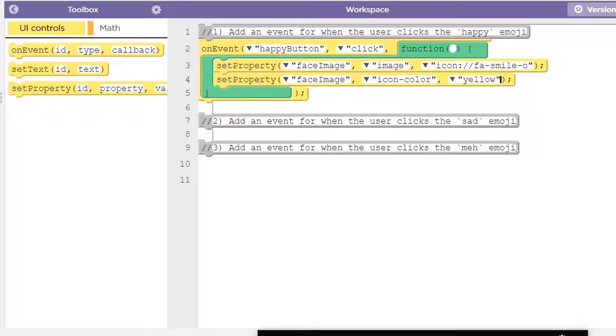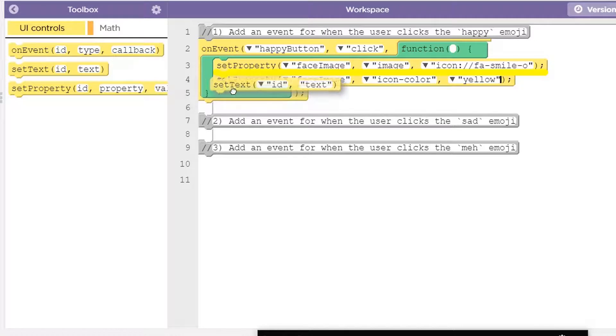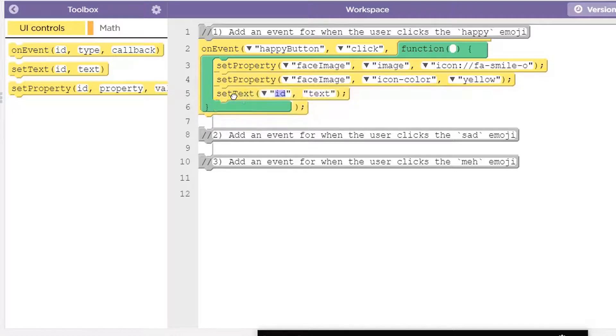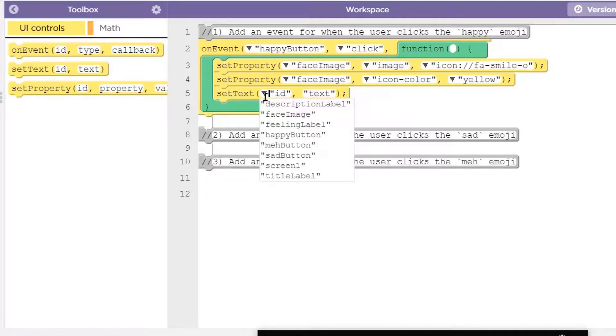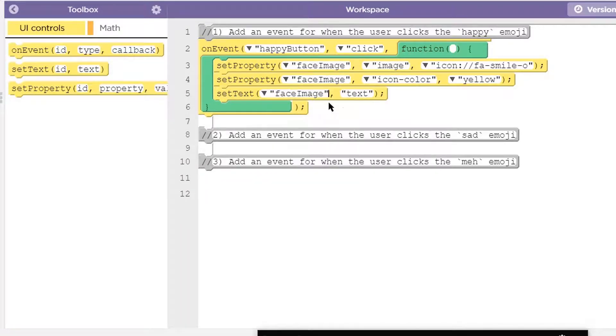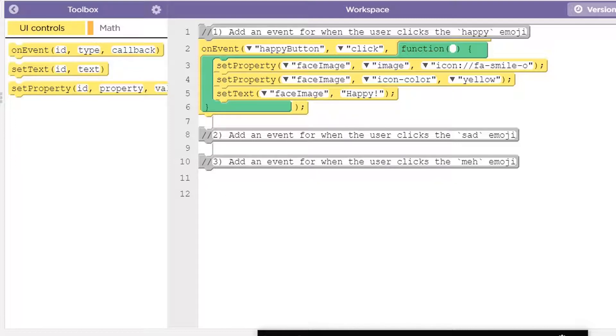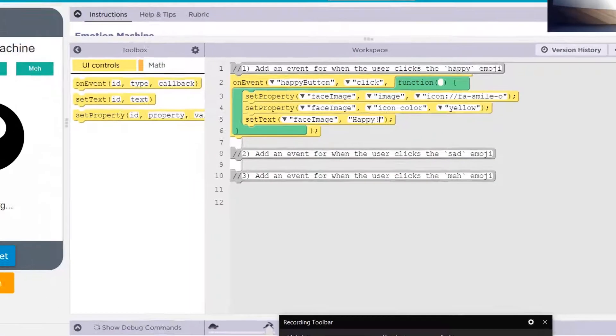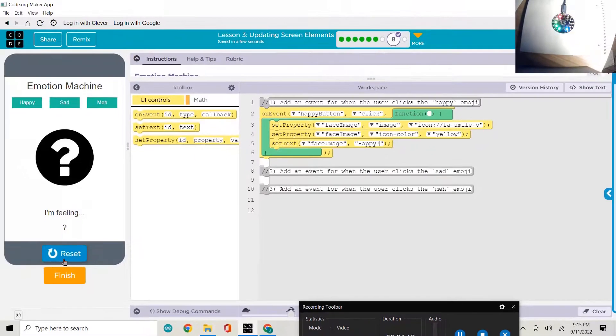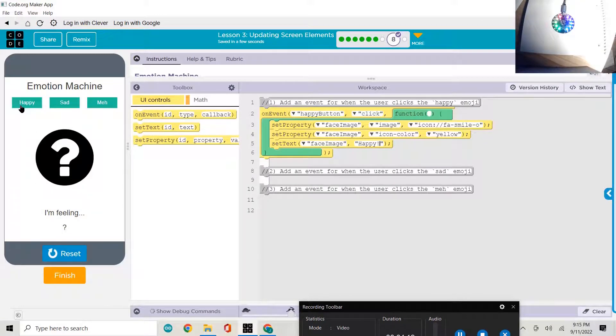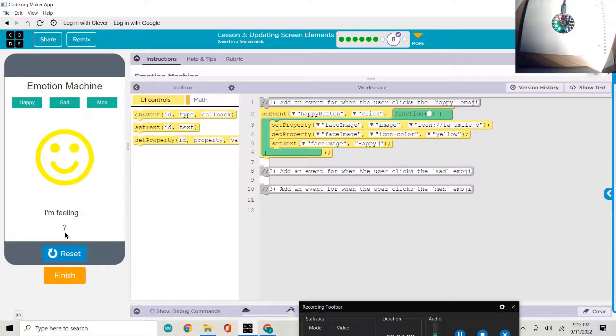And then we have to set the text down here. It should say I'm feeling happy. Text for face image is going to be happy. Let's try it and see if it works. Yay, I'm feeling, oh, hey, wait, hold on. It didn't say I'm feeling happy.